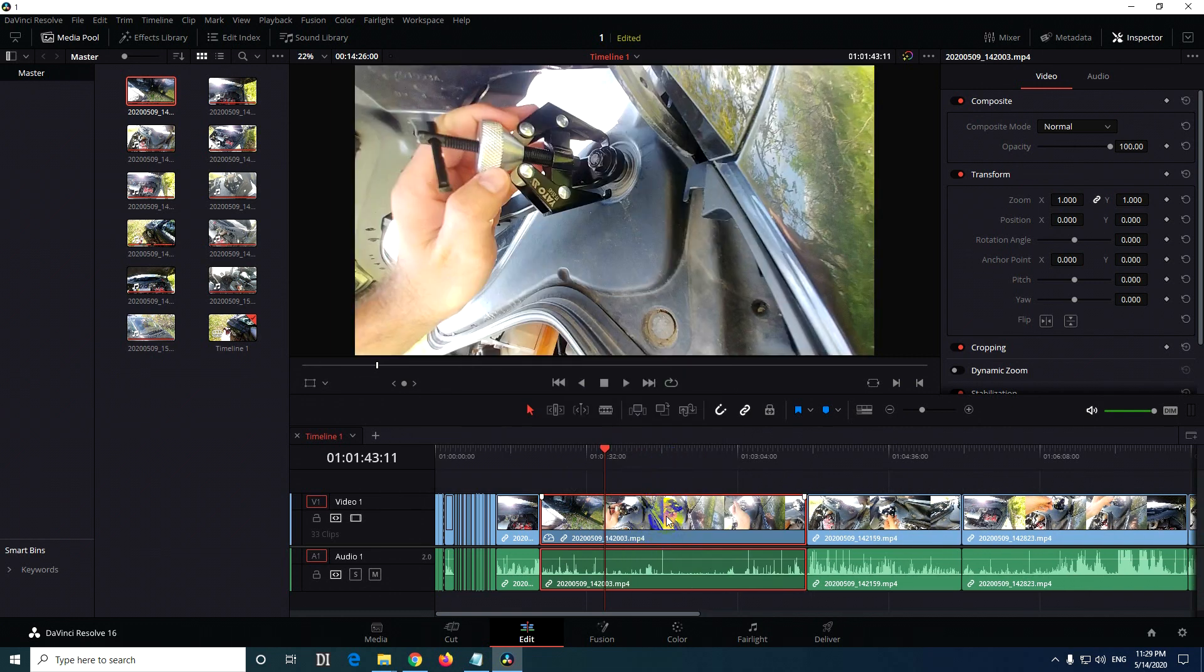But is twice as long. So the clip was slowed down and that's why it is longer.